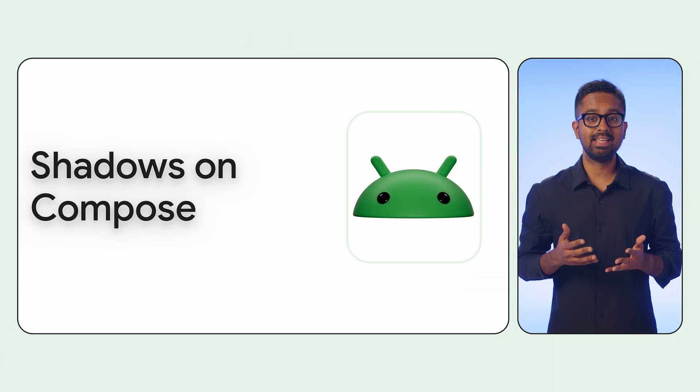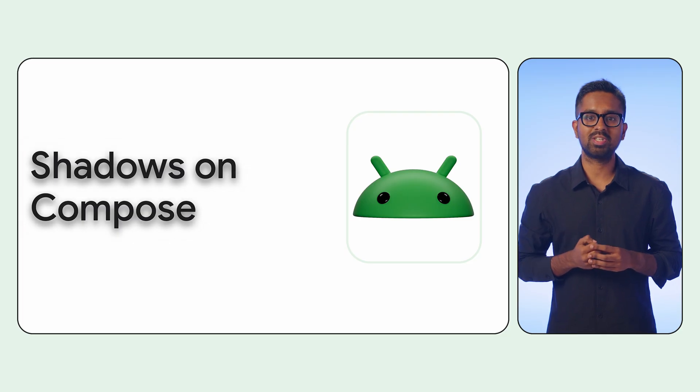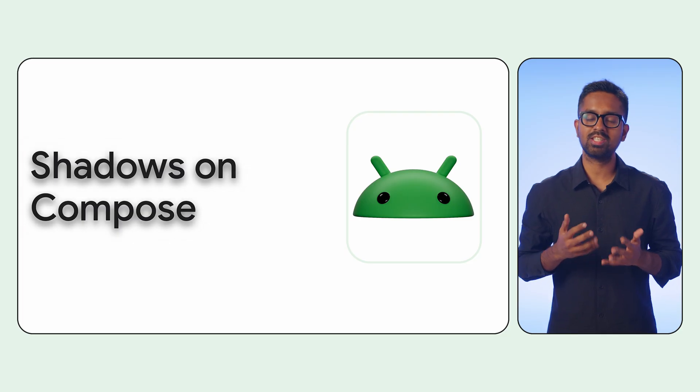Users love apps with depth, dimension, and realism. One of the easiest yet effective ways to achieve this is shadows.